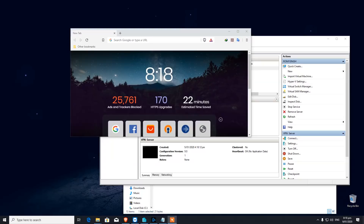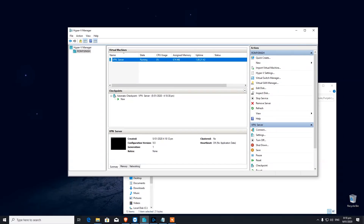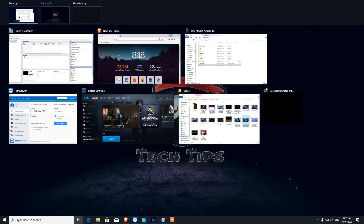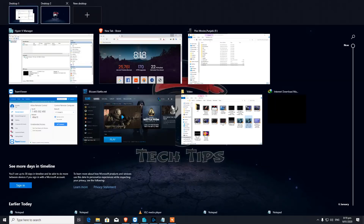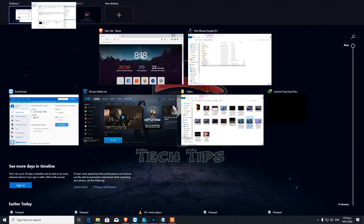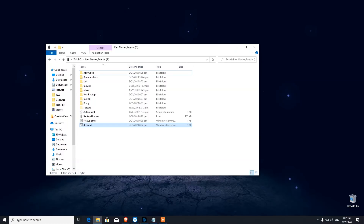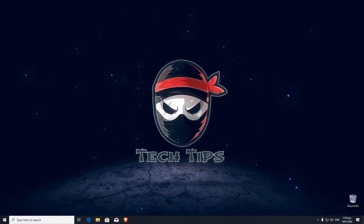The last feature is Virtual Desktops — useful if you work with multiple tabs and windows and don't have multiple monitors. At the bottom of your screen near the search bar there is a Task View button. Click on Task View and you'll see an option called New Desktop. When you click New Desktop it creates another desktop, and you can drag windows to it. To switch between desktops, hold Control and the Windows key and press the arrow keys.